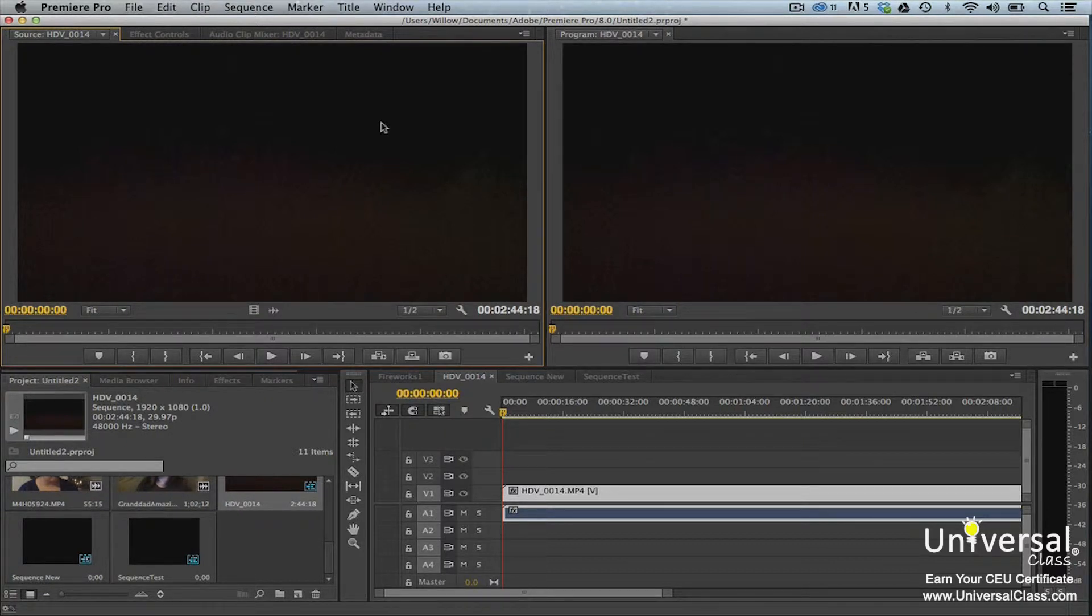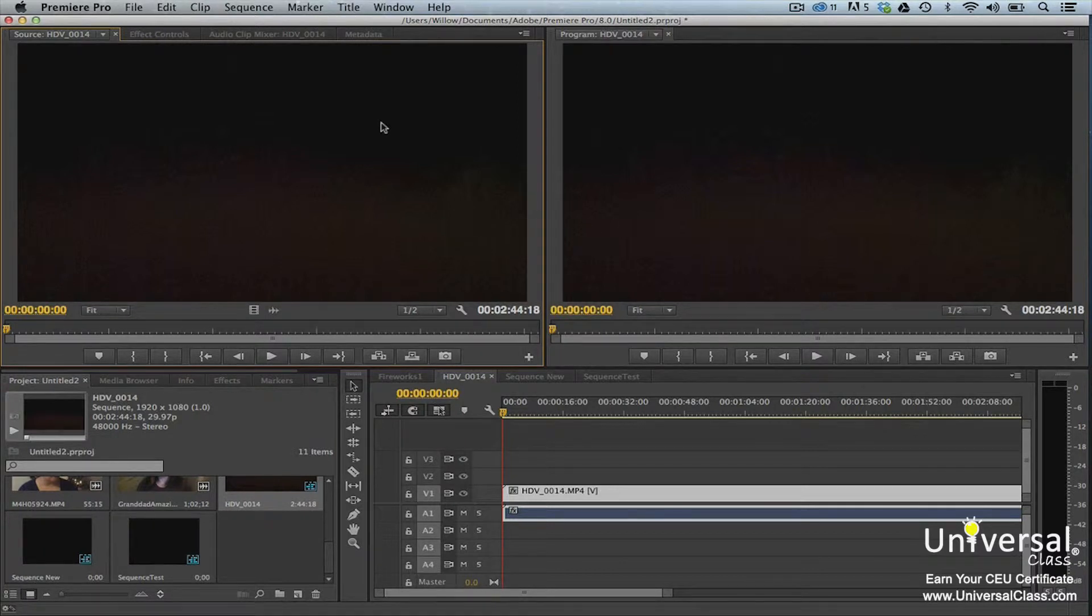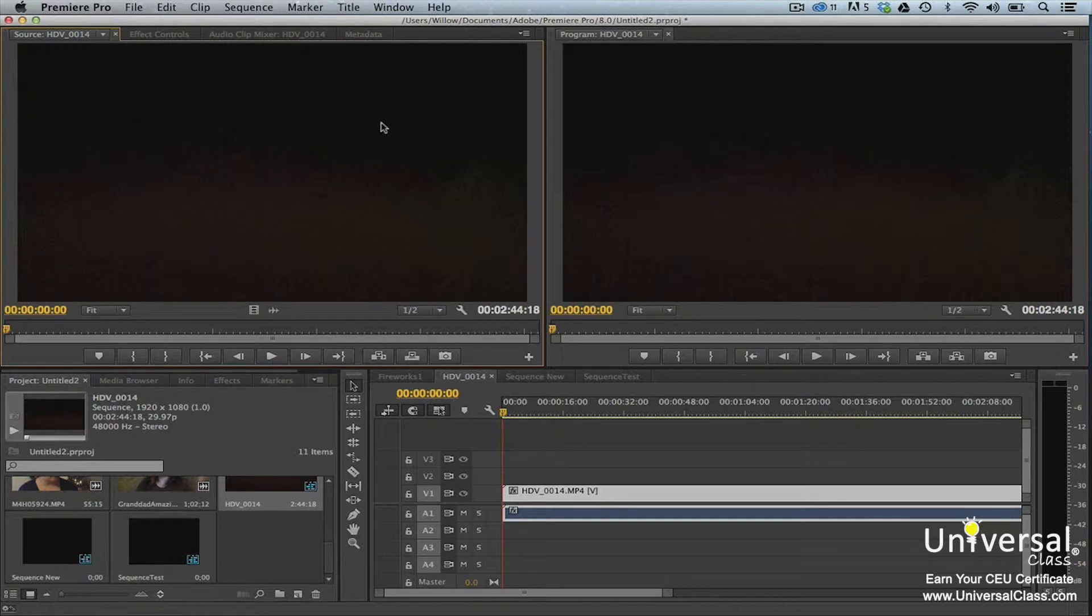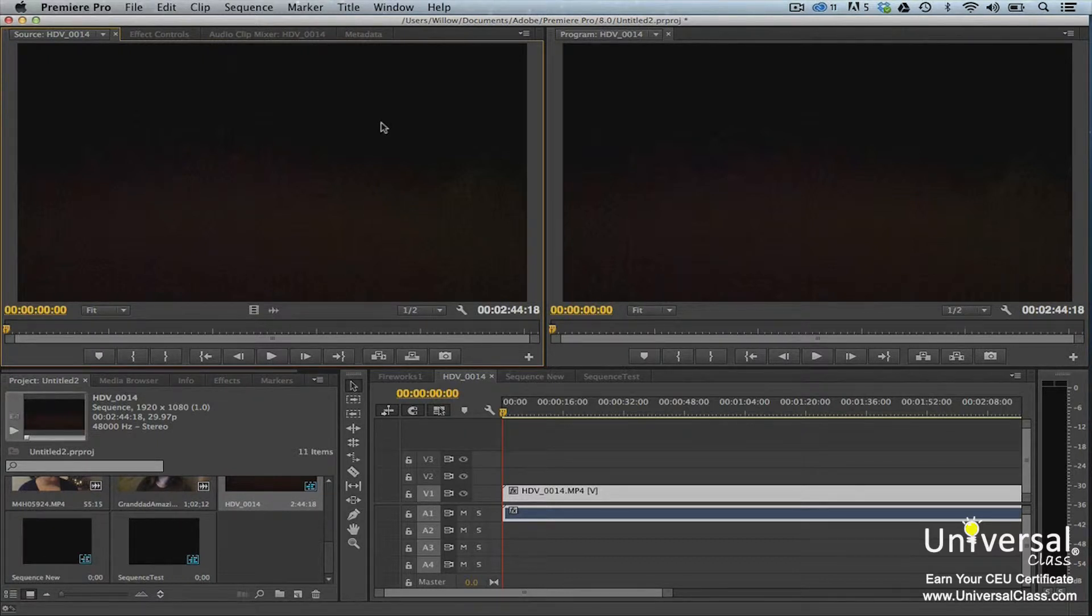After all, you can set in and out points in the project panel. However, there is a lot you can do with the source monitor that will make your project go smoother and result in a much higher quality video when you're finished.